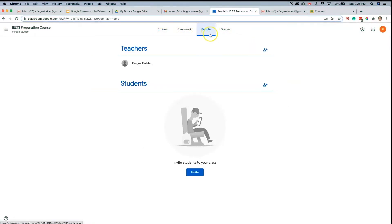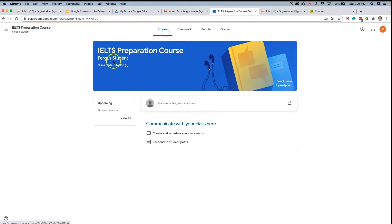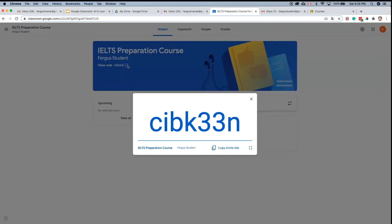And then there are a few ways that you can do this. As I mentioned previously, there was the option from the stream to get a code. You can even click here to highlight it and you can even click here and it will copy it.